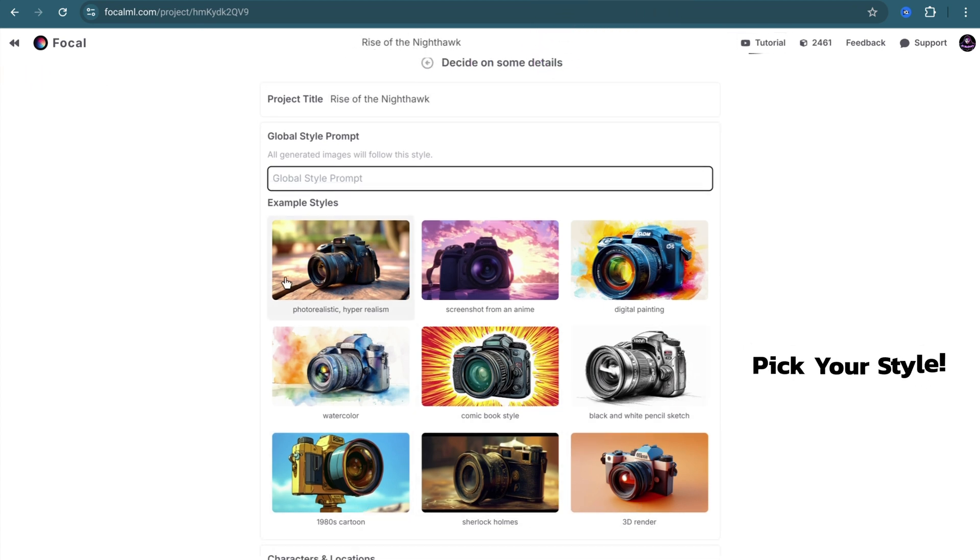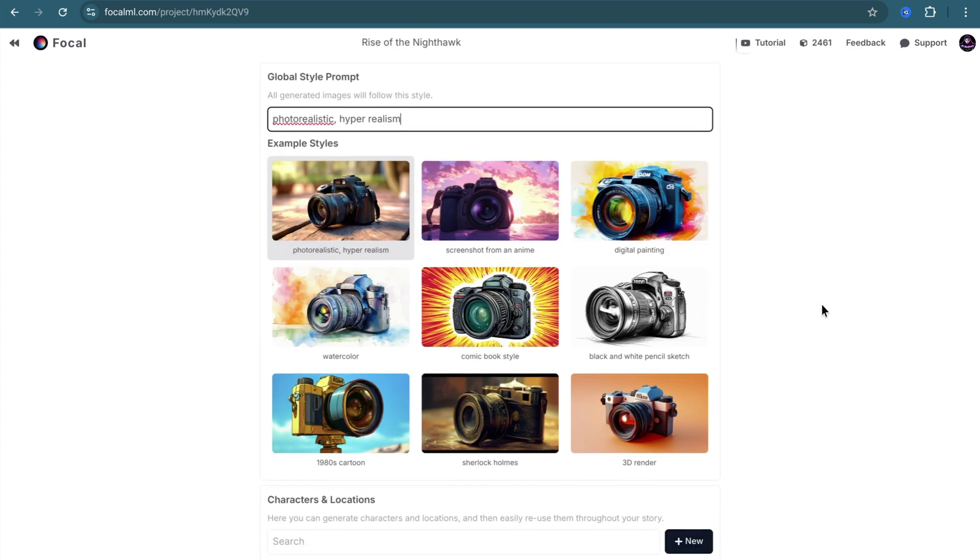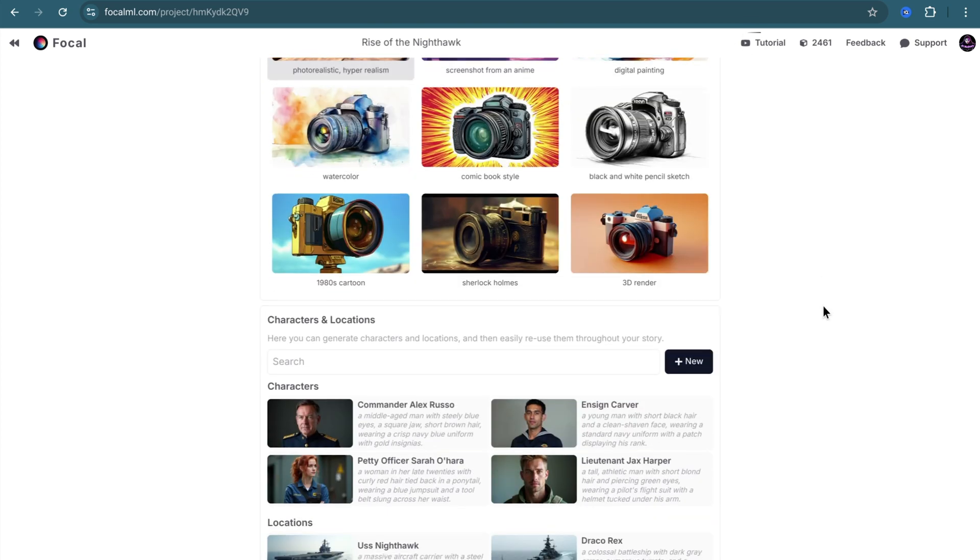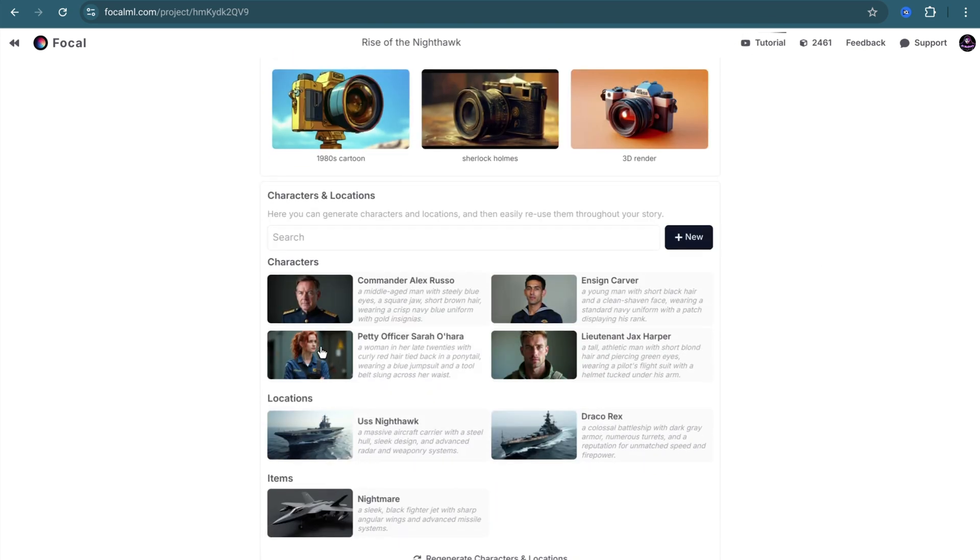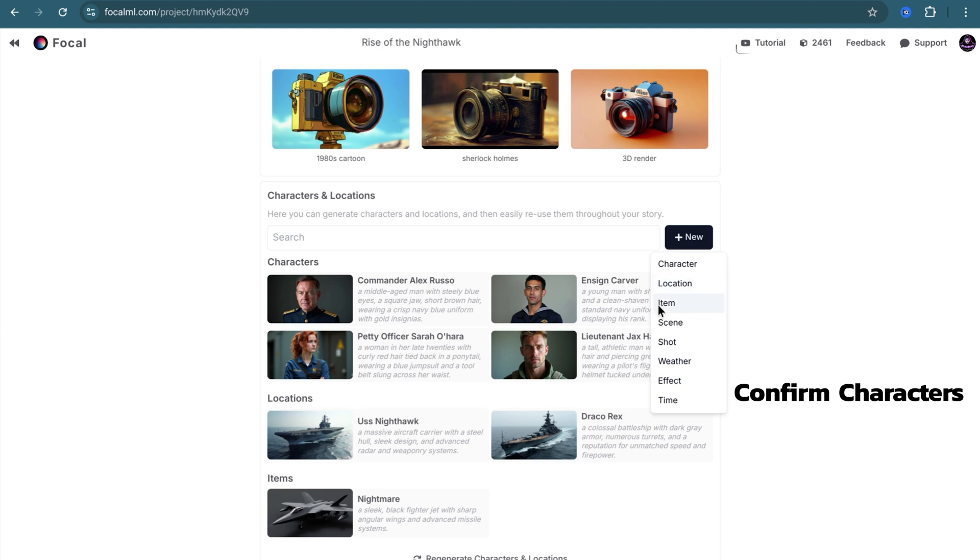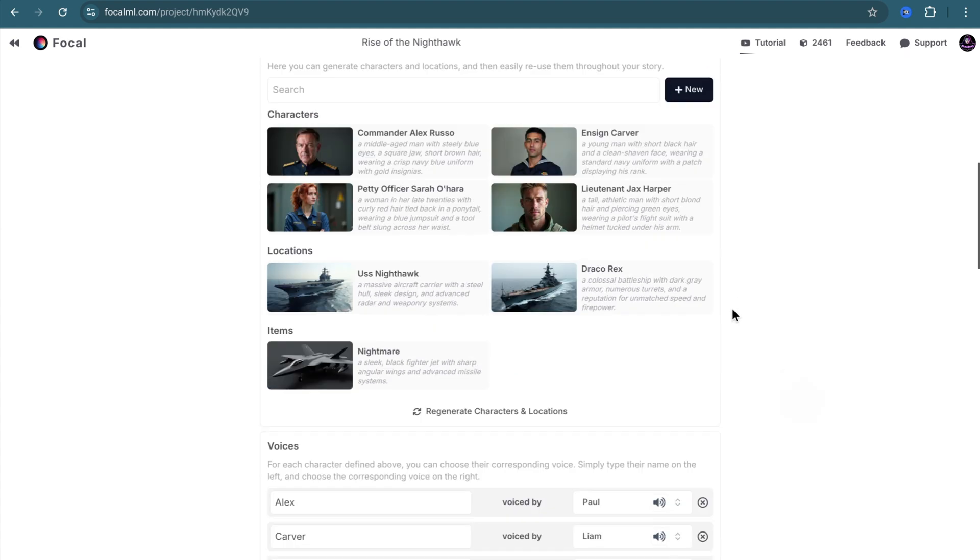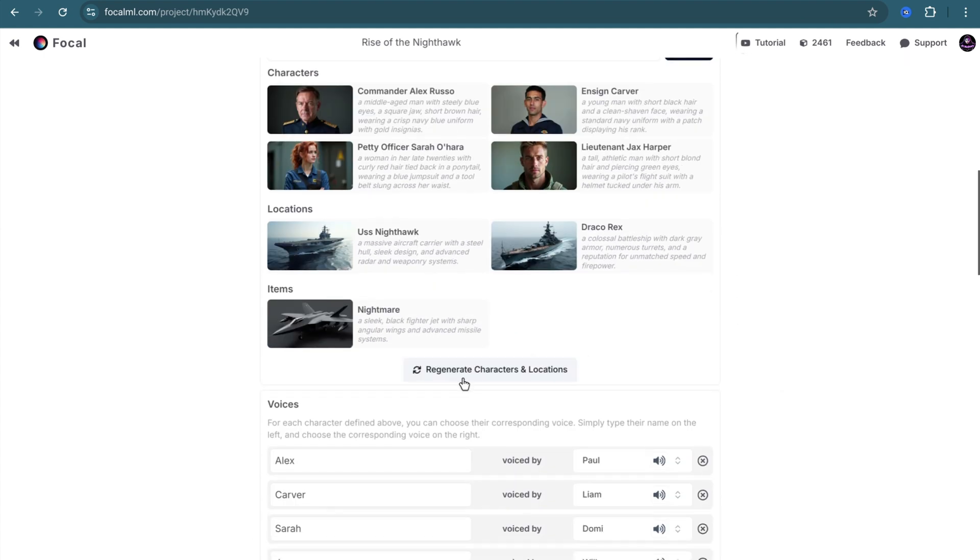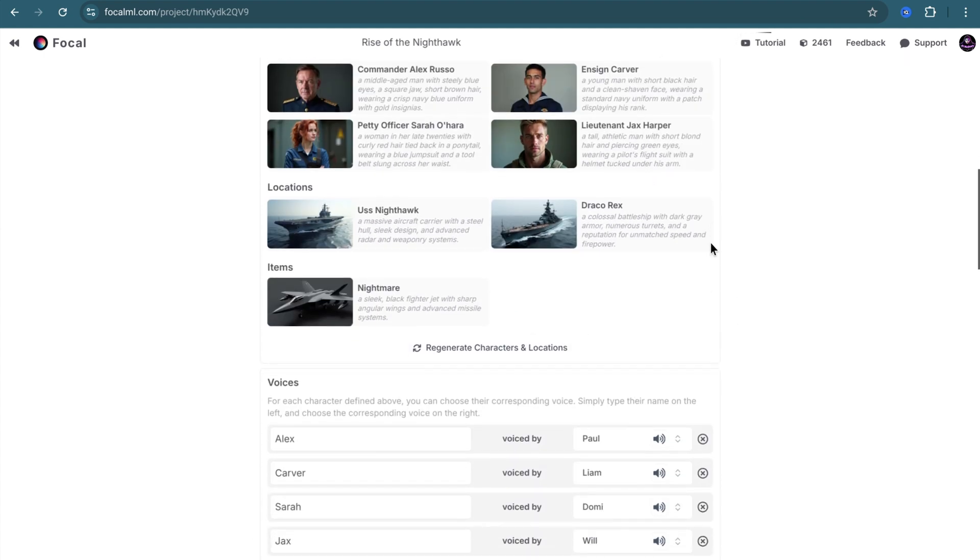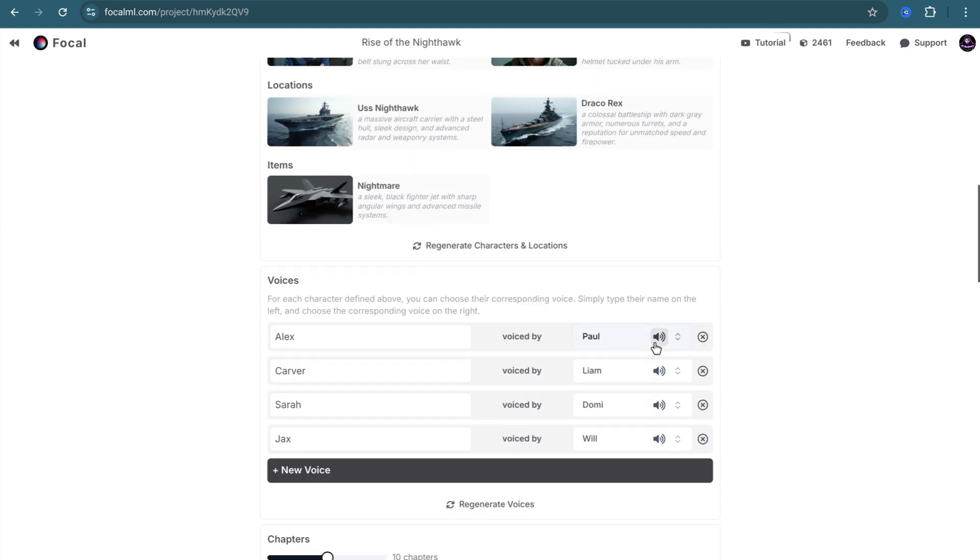You can see pre-made AI characters. You can also add new characters, locations, and other items for your story. You can search for them here. If you are not satisfied with the result, simply click on Regenerate Characters and Locations, and the AI will do the job for you.